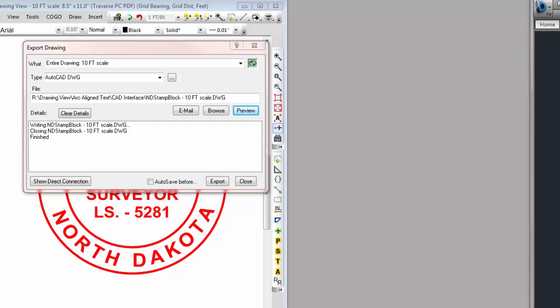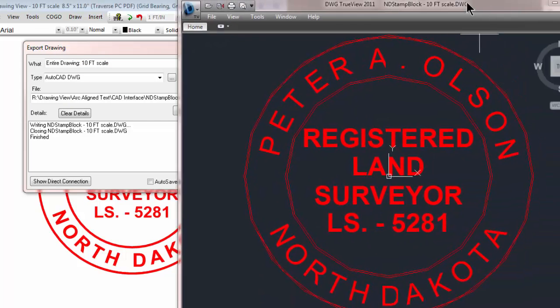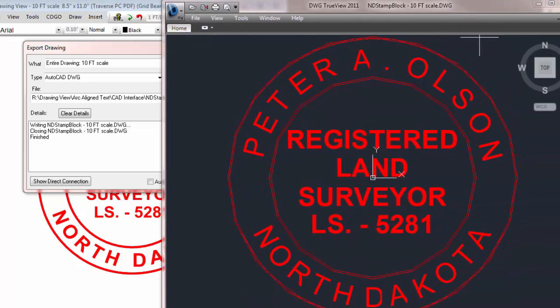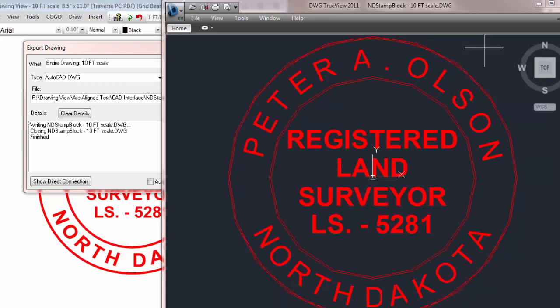I brought it into my DWG viewer over on my other monitor and this is what we sent. So I could do a regen here and smooth out these circles and arcs. But basically Traverse PC can read and write arc-aligned text from the DWG files or DXF files.